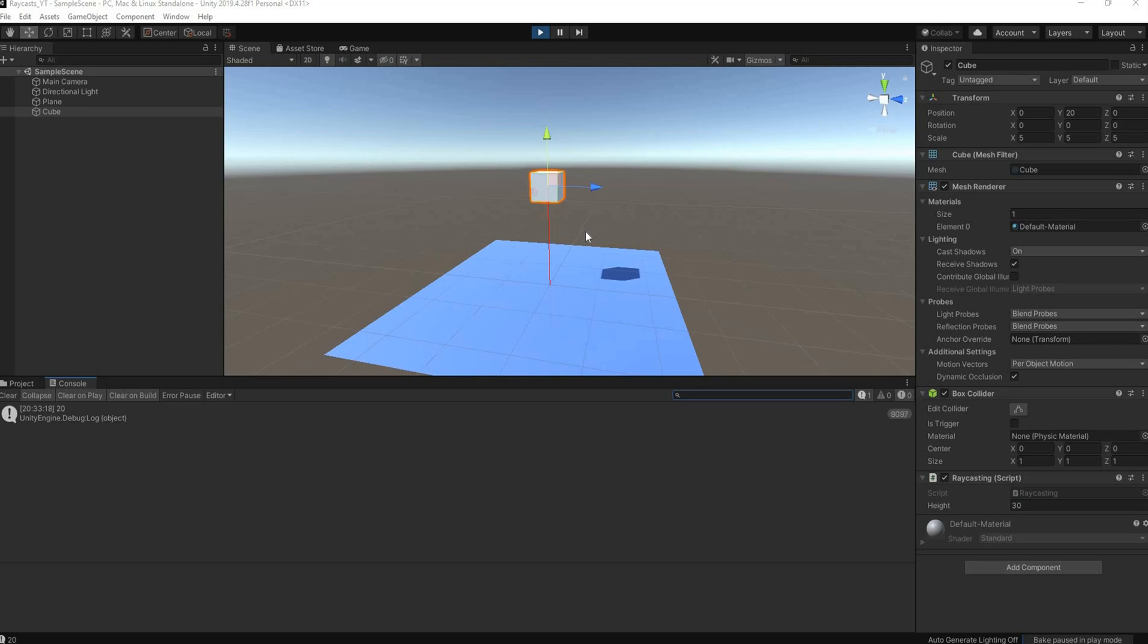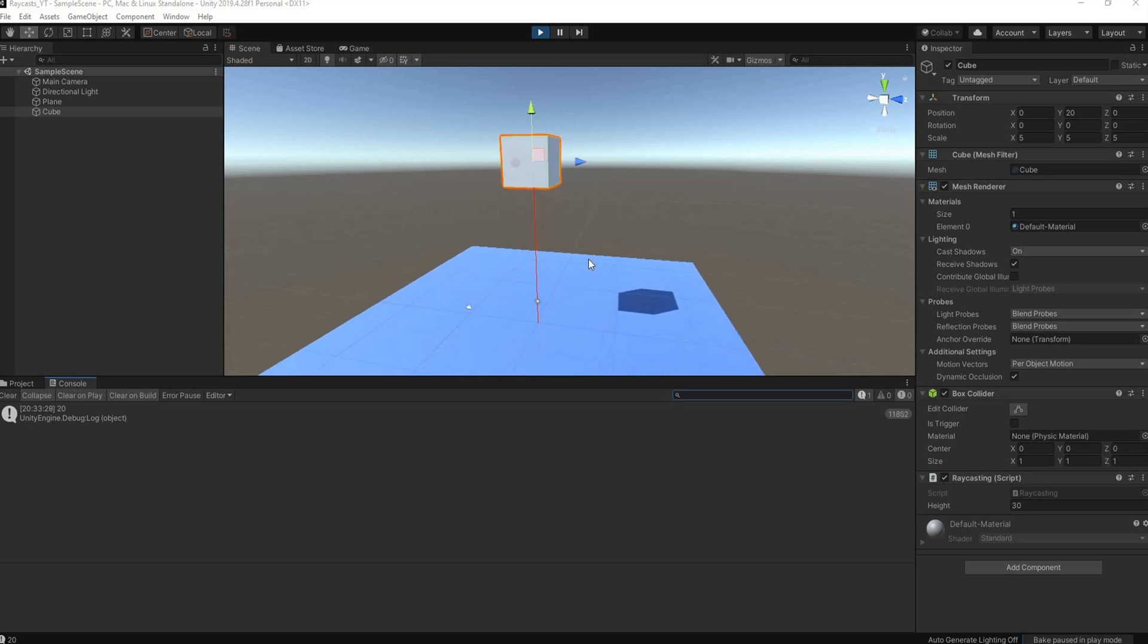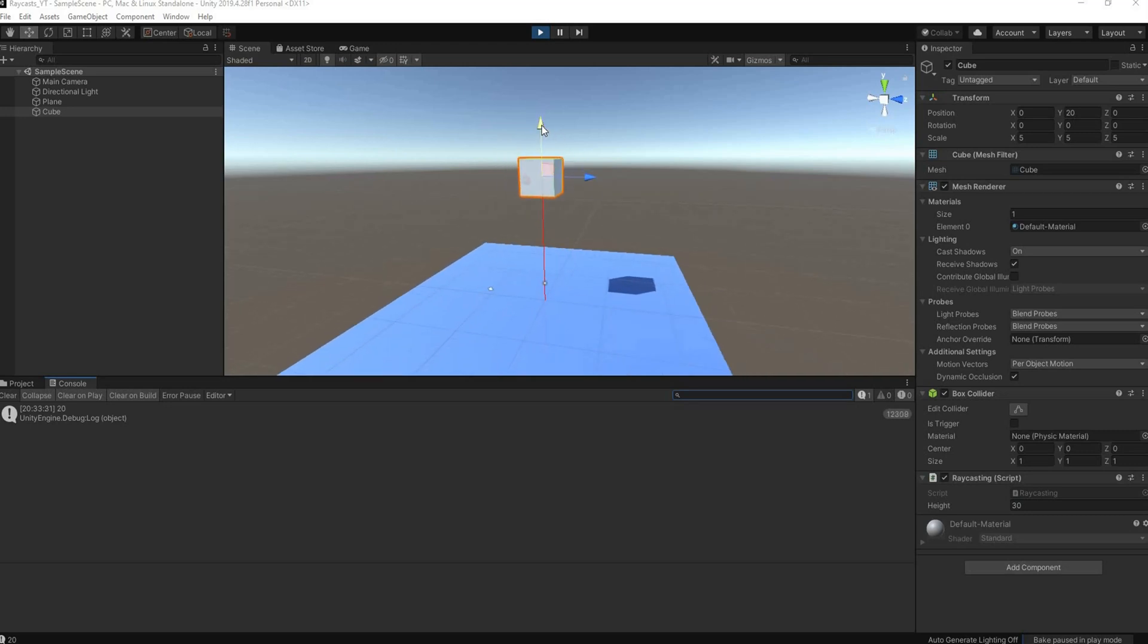Hey guys, in this tutorial I'm going to show you how to use Unity's raycast system and how we can use it to find out how high we are from the ground. I have a test scene here with a cube and I'm shooting a ray downwards.